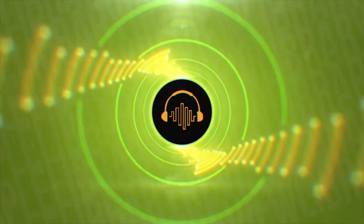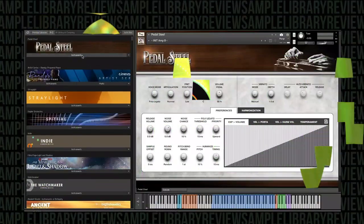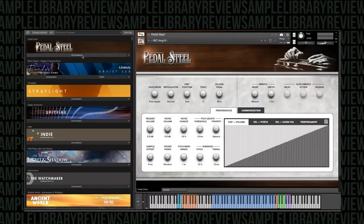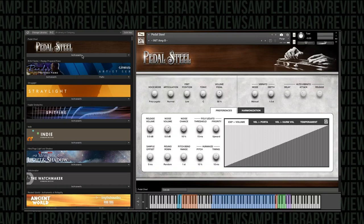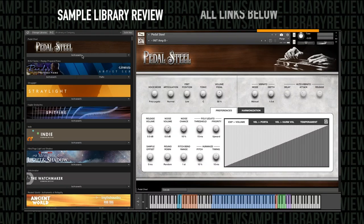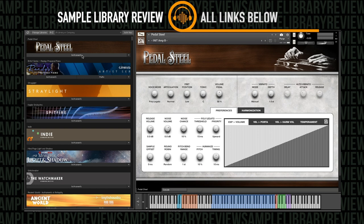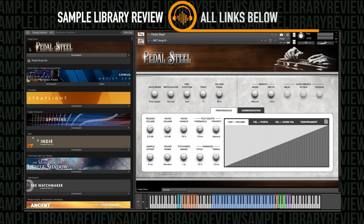Alright, this is a first look video. This is the first time I've played with the instrument and we're going to get a feel for what it has to offer here.